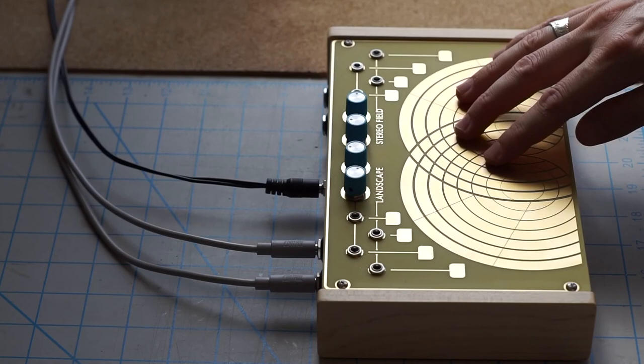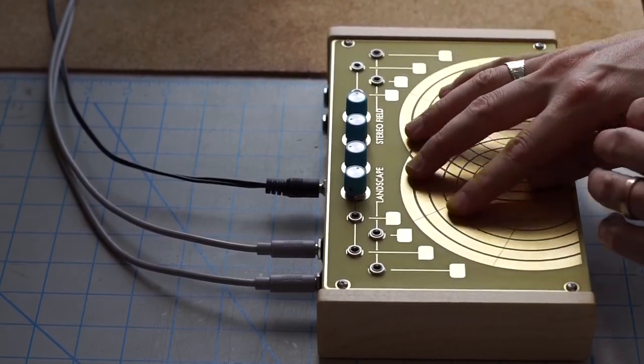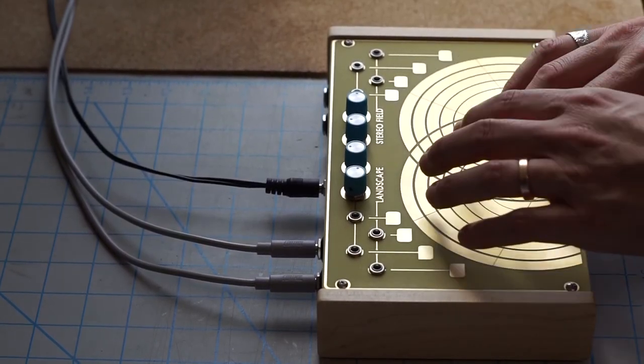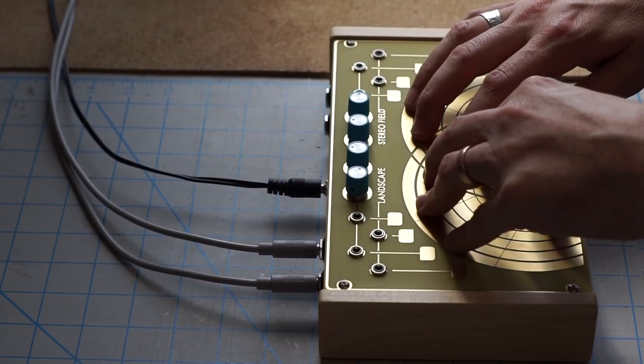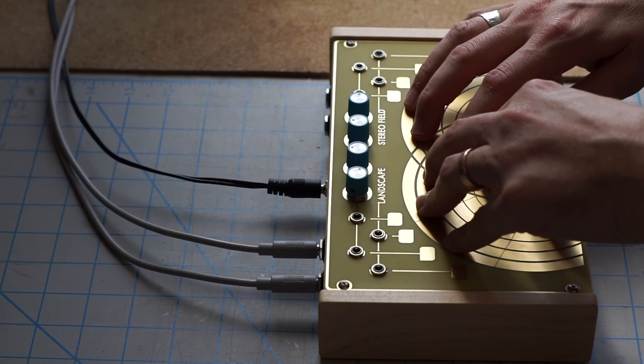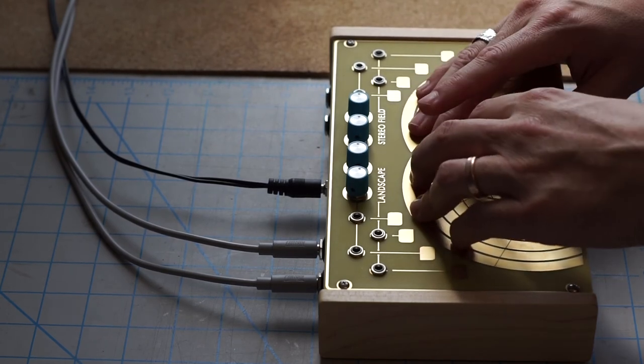The stereo field is a touch feedback instrument. Through human touch you are creating feedback paths in analog circuitry. The resulting chaotic and organic sounds are the sounds of unstable electricity and feedback.